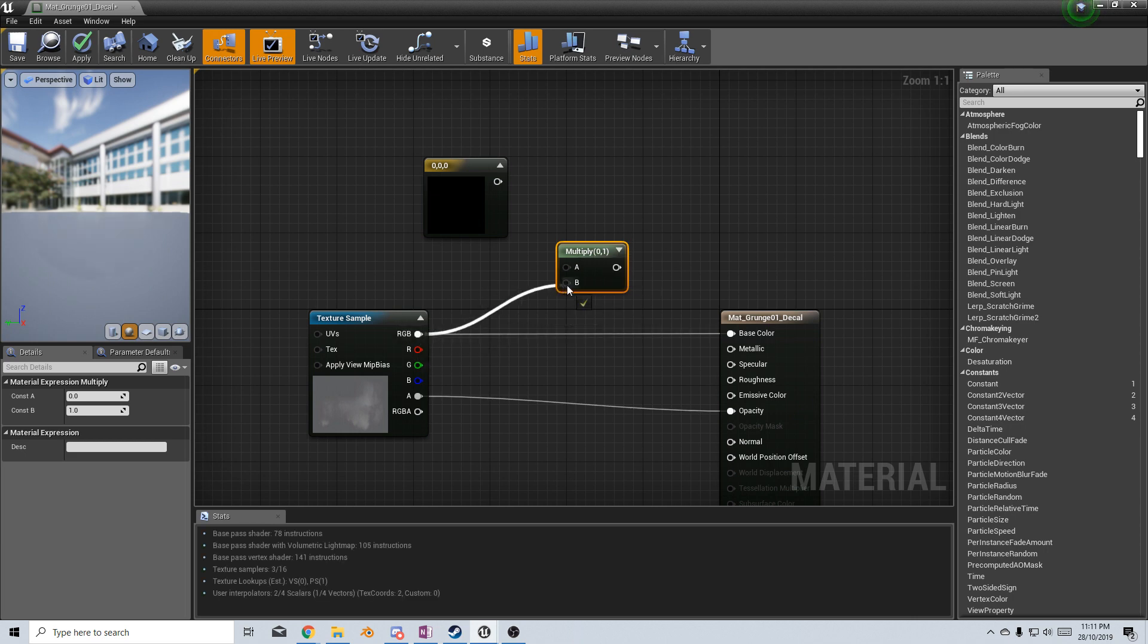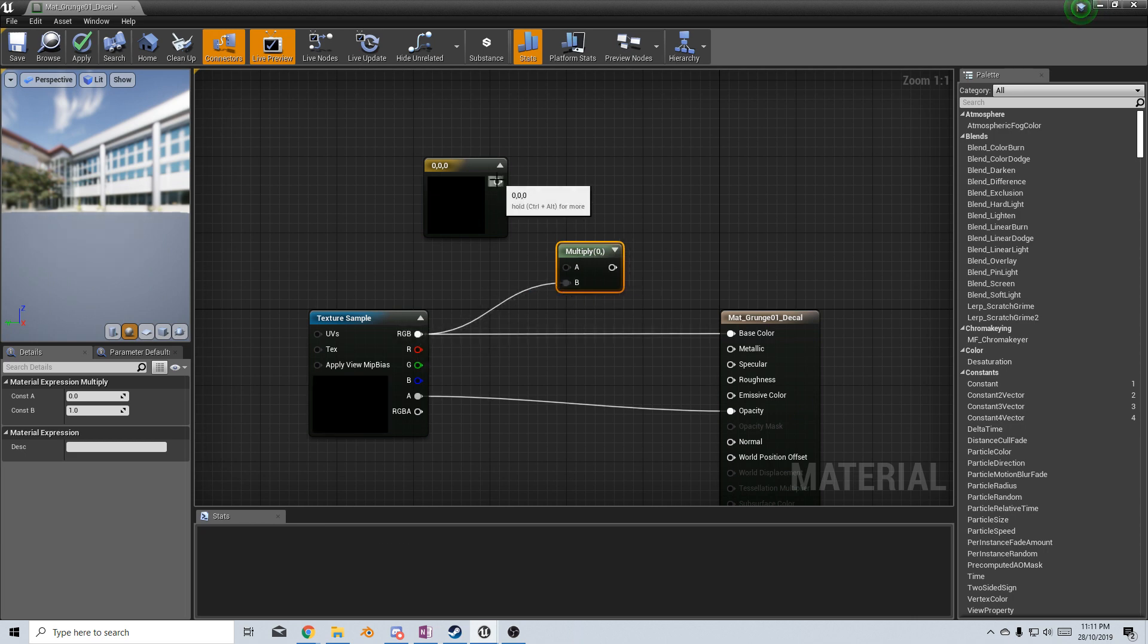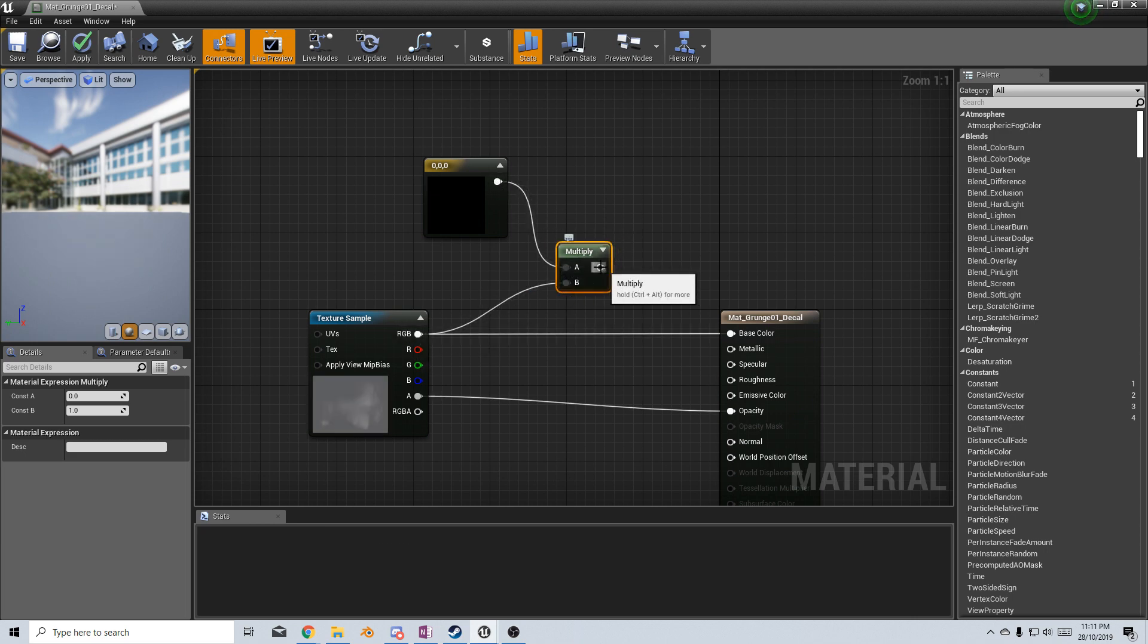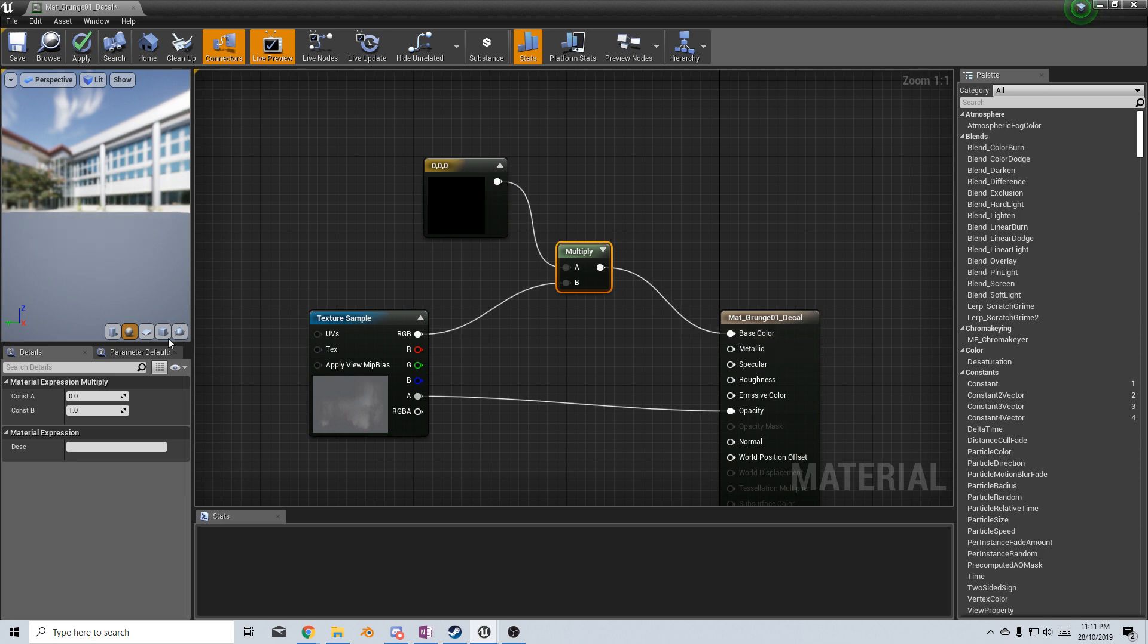So now let's get our RGB from our texture and put it in here. Also from our constant vector 3 up the top there, and put this into the base color.